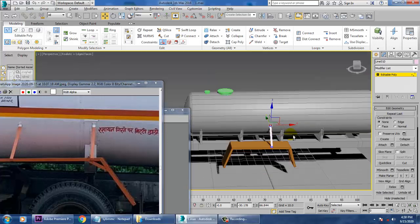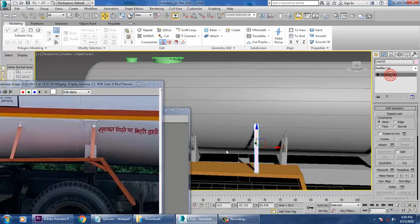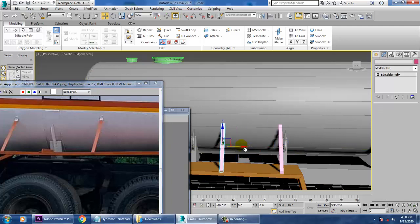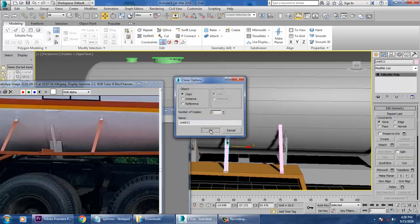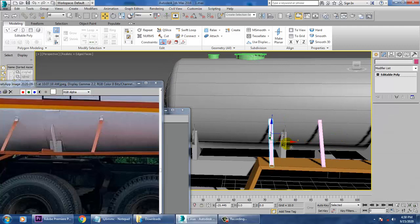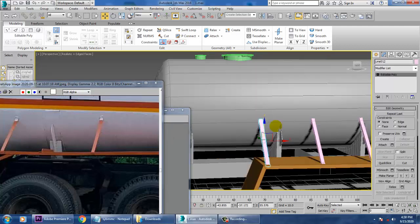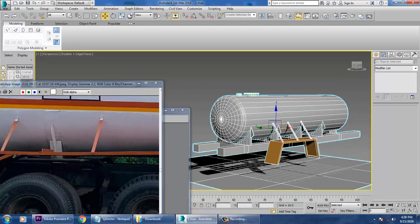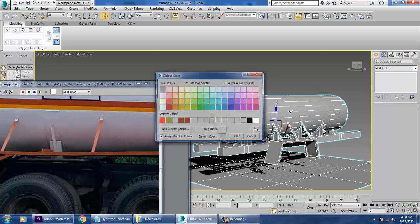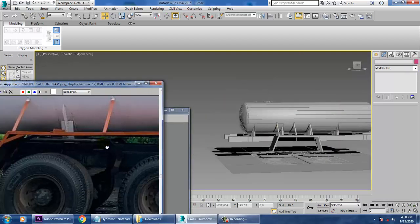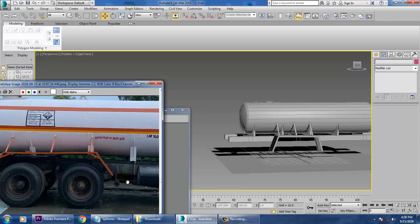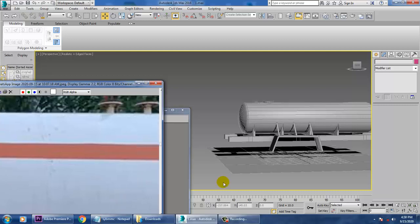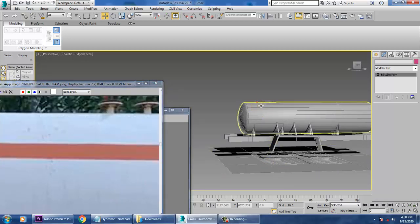Once done, shift this over here — we'll take three copies of it because this is for the support. Select the whole thing and give a color to it. We'll be taking a few more references because these are not enough. Let's select this part — it's not the same.